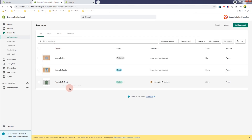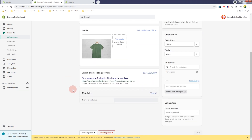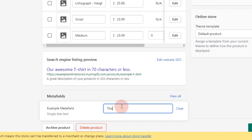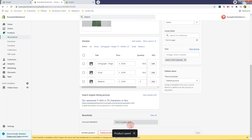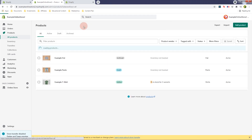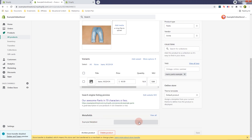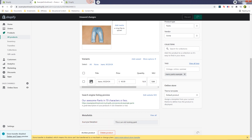Let's open the Products page and open the example t-shirt. If we scroll down, we should have the meta field section at the very bottom. As you can see, we now have the example meta field. Set it to something like 'this is a green shirt' — just an example. Save that, and this example meta field will have a value of 'this is a green shirt'. Then go back and open the example pants and change the value to something like 'this is an old looking tent'. Save that too, and finally we can use this meta field in our customizer page as a dynamic source.